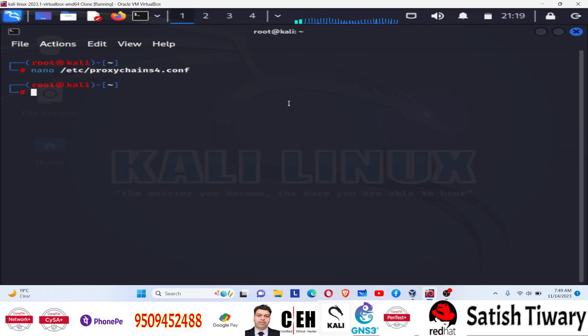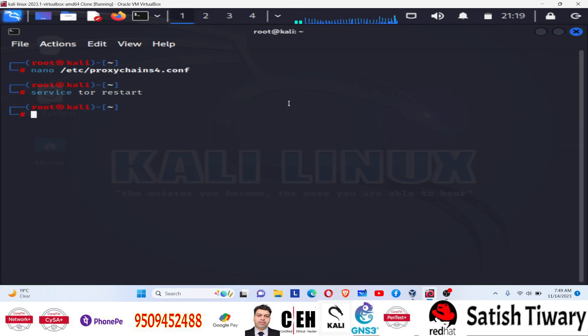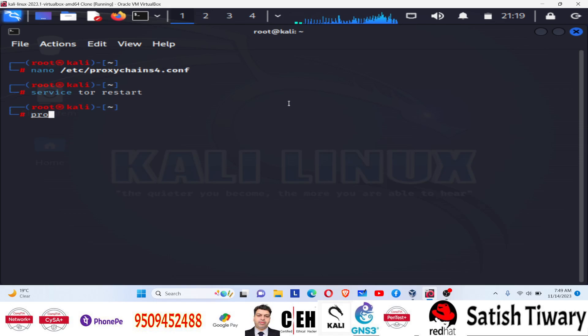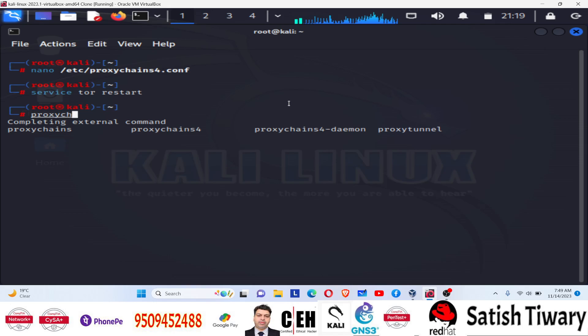And now restart the service using the command 'service tor restart'. You can see there is no error. It means it is running correctly. So it is running correctly means everything is okay. Now for just testing proxy chain, I am going to use proxychain command. Proxychains.